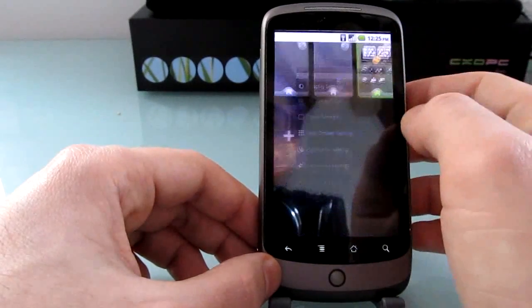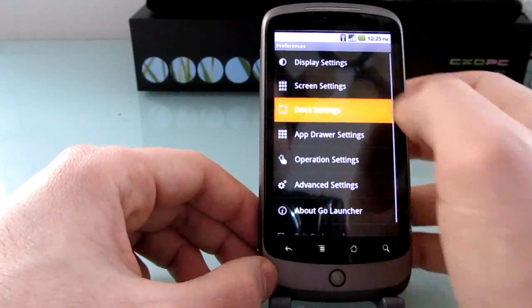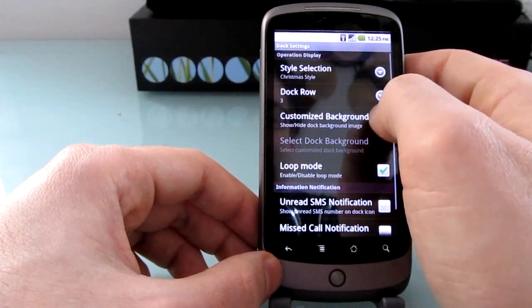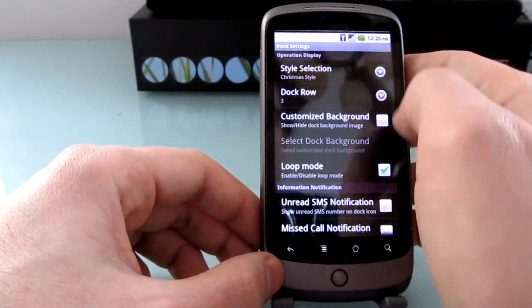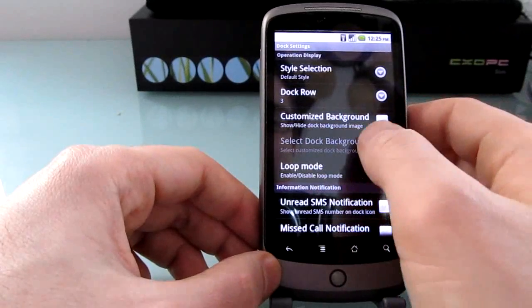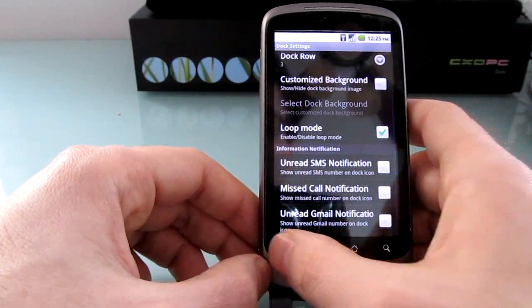Preferences, screen settings, that's not what I wanted. Dock settings. Let's change back to default. Customize the background of the dock and so forth.